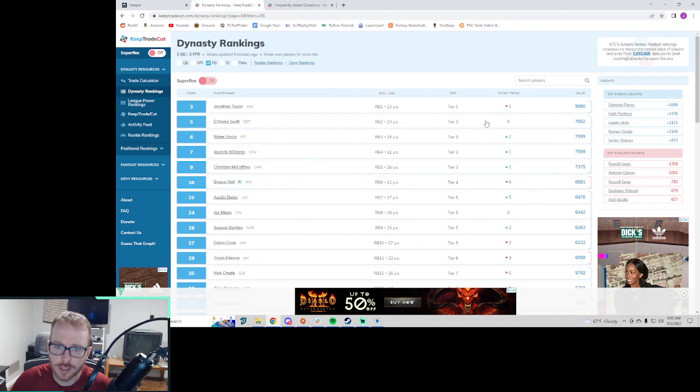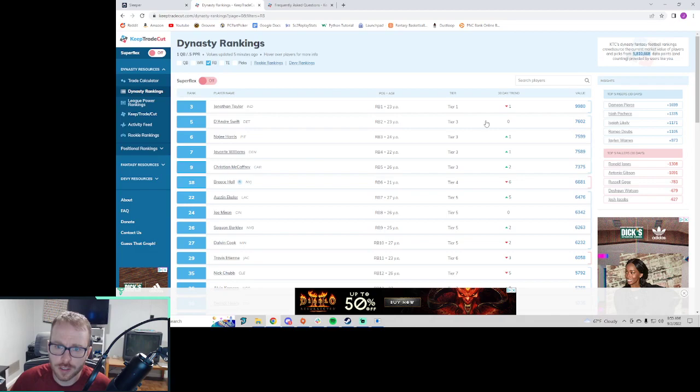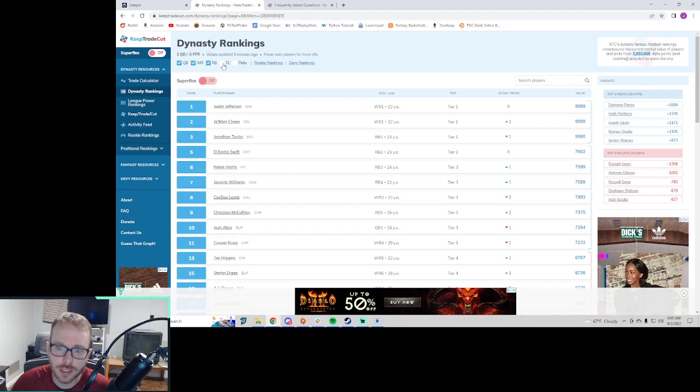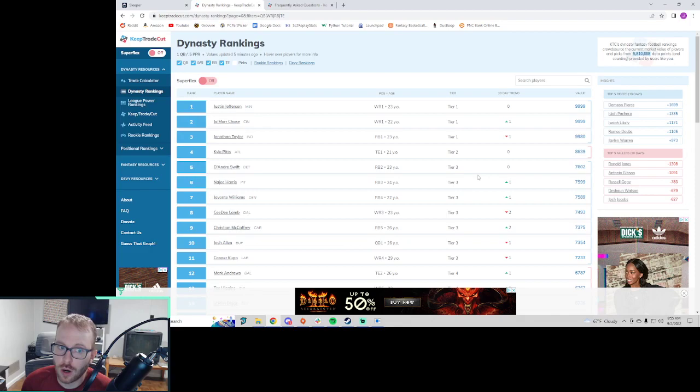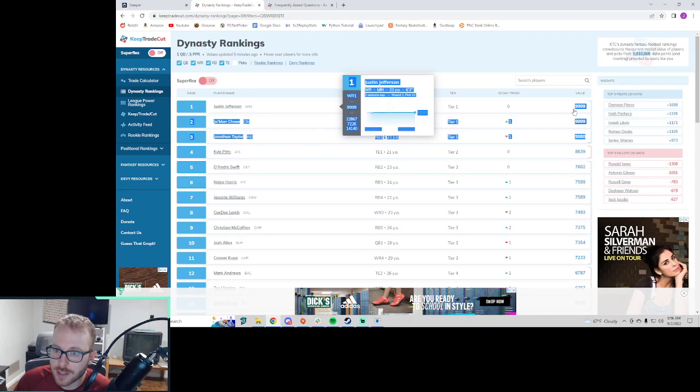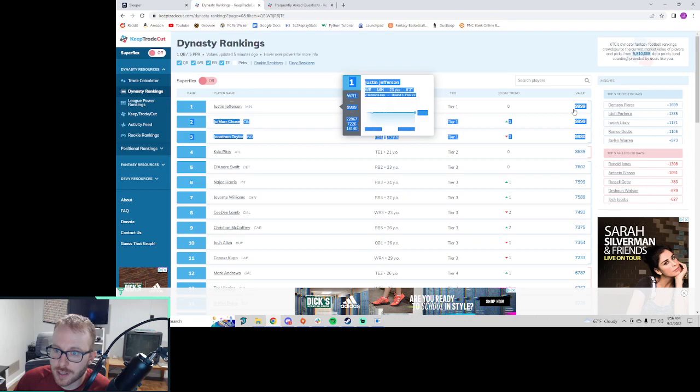They have these things called tiers. And if we look at all players so you can see how the tiers look. What we mean when we talk about a tier are players that you like just about the same, right? You would be pretty indifferent to having Justin Jefferson on your team or Jonathan Taylor or Jamar Chase. Those guys are kind of interchangeable for most of the dynasty community. So they're all grouped in the same tier because their values are about the same.